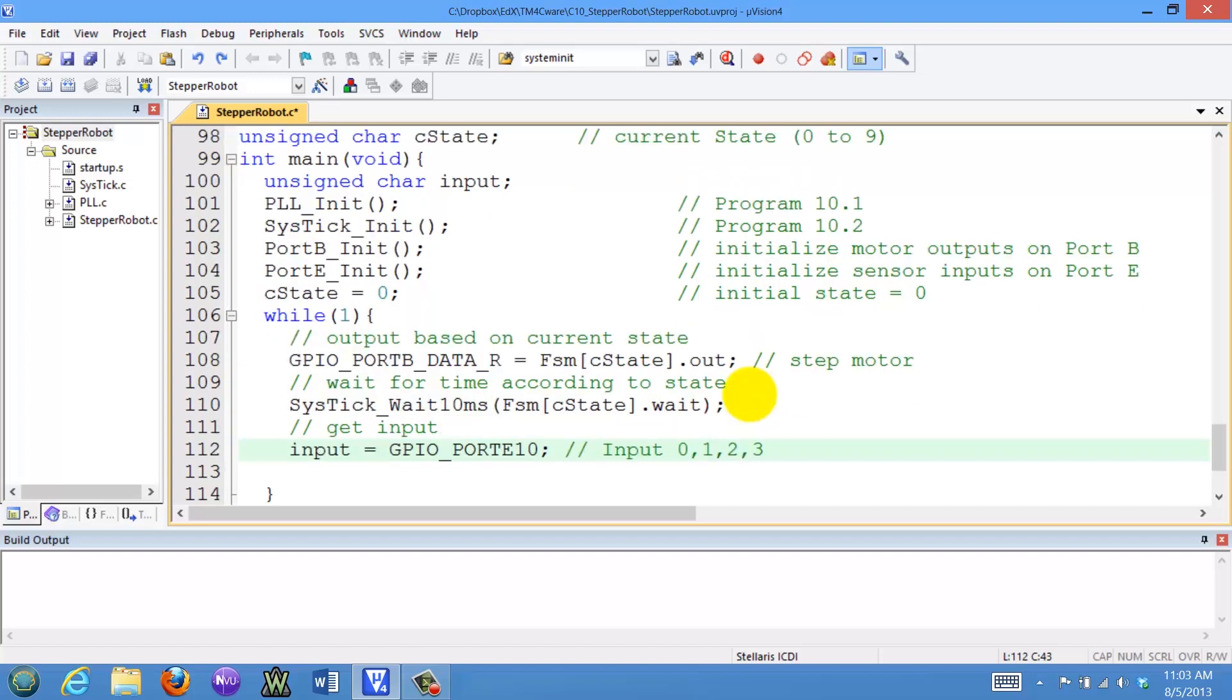Next, we'll fetch the input from port E, bits 0 and 1. This variable will have the values 0, 1, 2, or 3 depending upon whether we hit something or not.